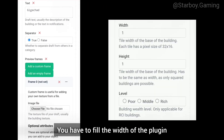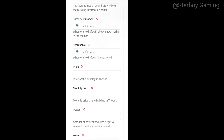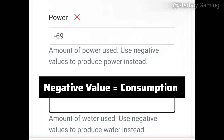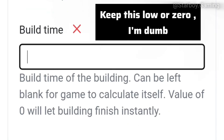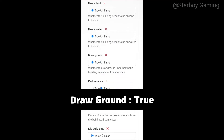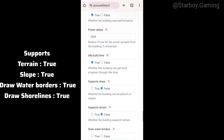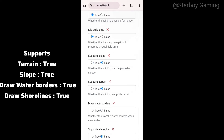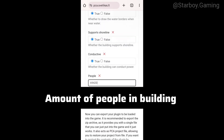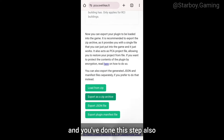You have to fill in the width of the plugin in the earlier section — it will be according to the template we talked about earlier. After filling in the details, just export the plugin in ZIP form and you've completed this step.